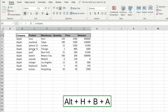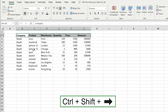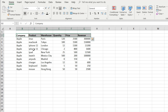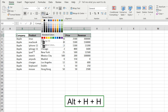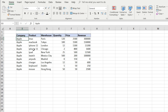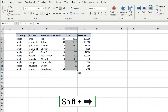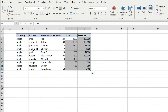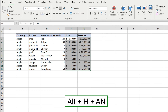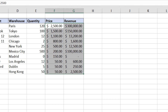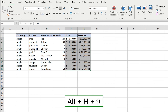To format the Price and Revenue columns as US dollars, press Ctrl+Shift+Down Arrow then Shift+Right Arrow to select both columns. Press Alt+H+A+N then Enter to apply US dollar formatting. You'll notice there are two extra decimal places, so press Alt+H+9 twice to remove the decimals.